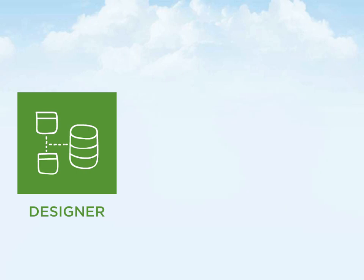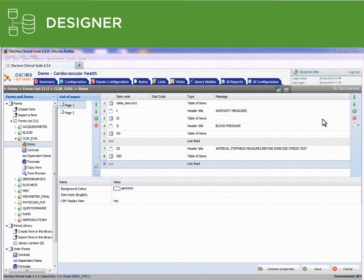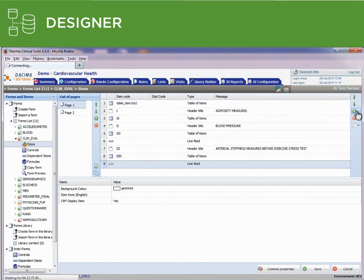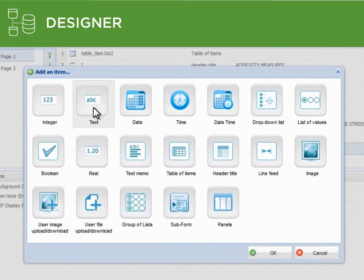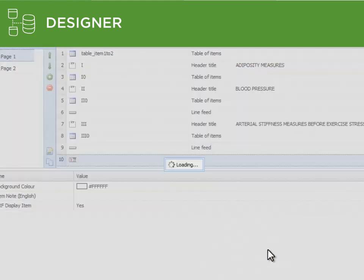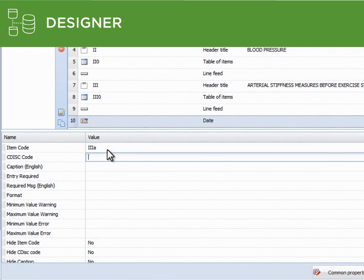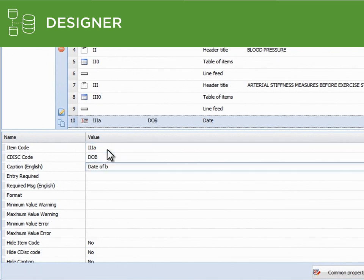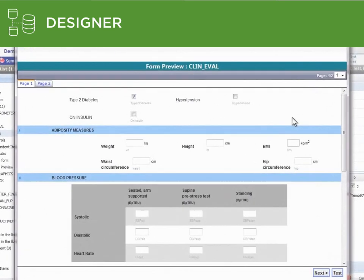The Dacima Designer module lets you easily design your electronic forms and customize your database designs through a user-friendly interface. With the click of the mouse, you can add data entry fields to your form and customize the look of the forms. Choose from a wide variety of properties to customize the form and data entry fields, and preview your form design as you work.